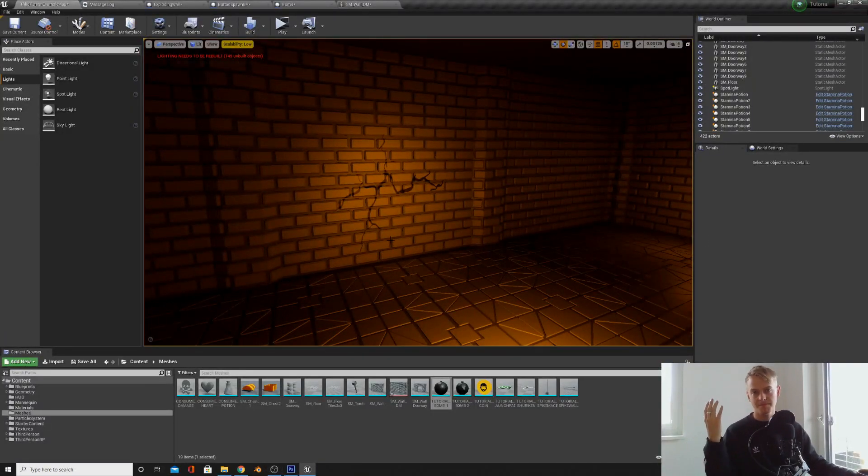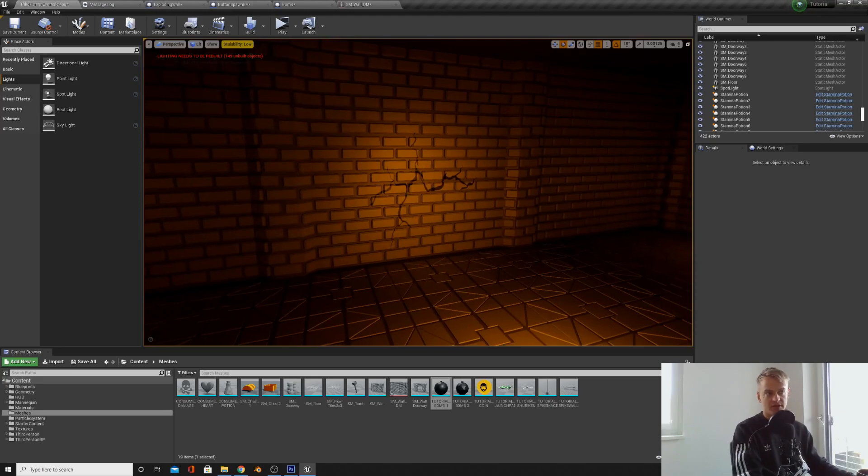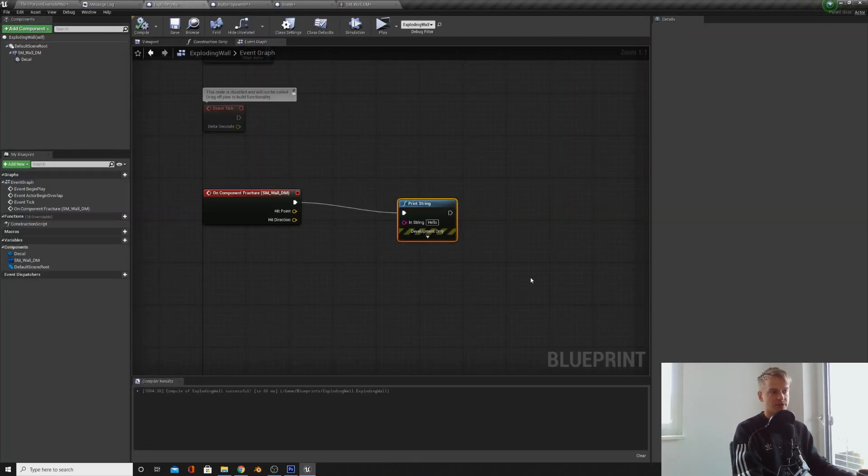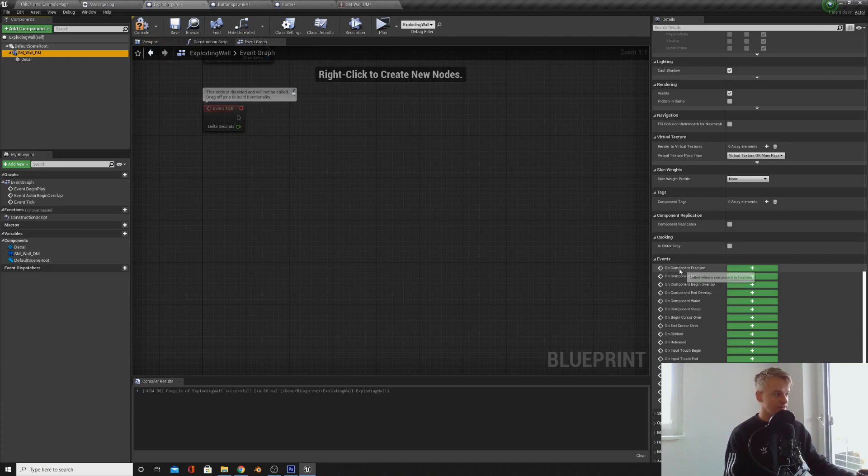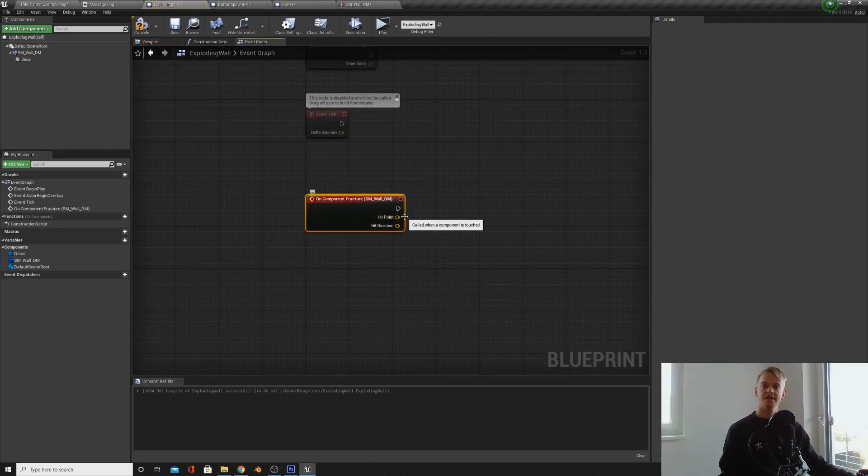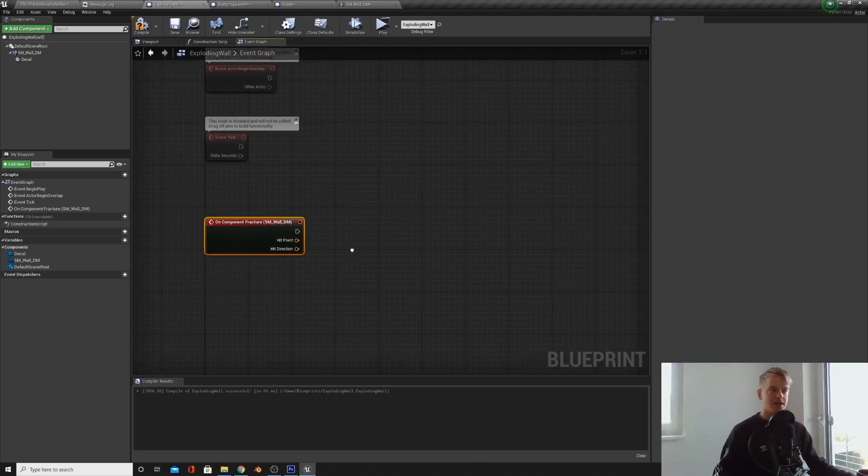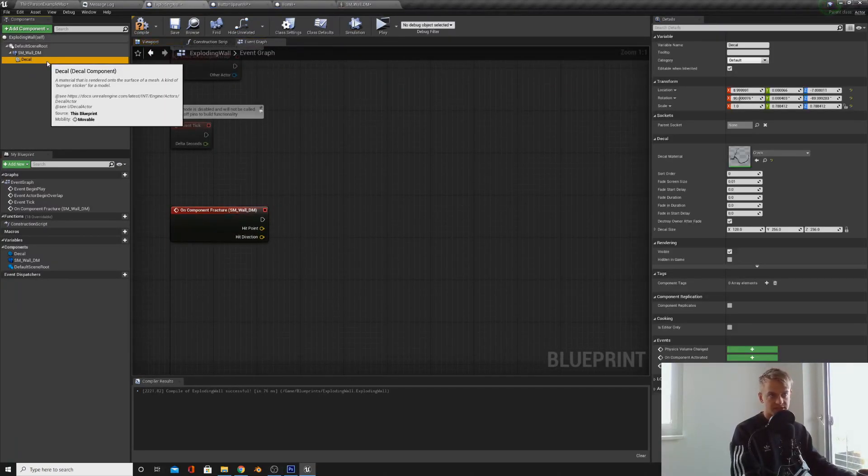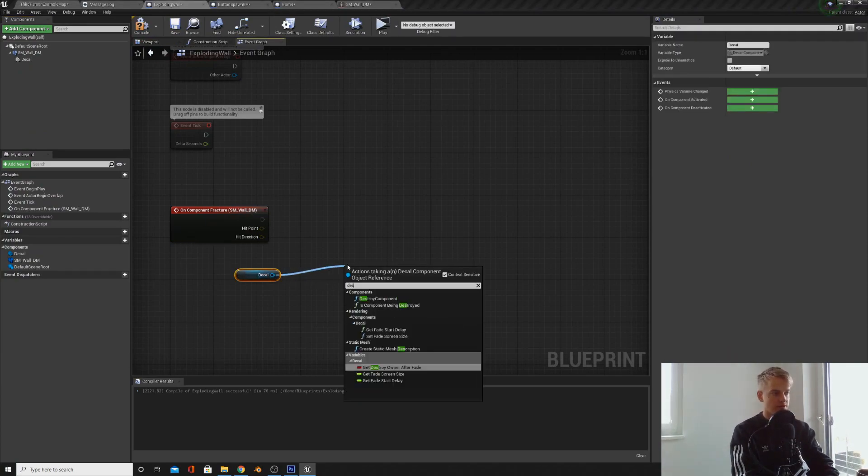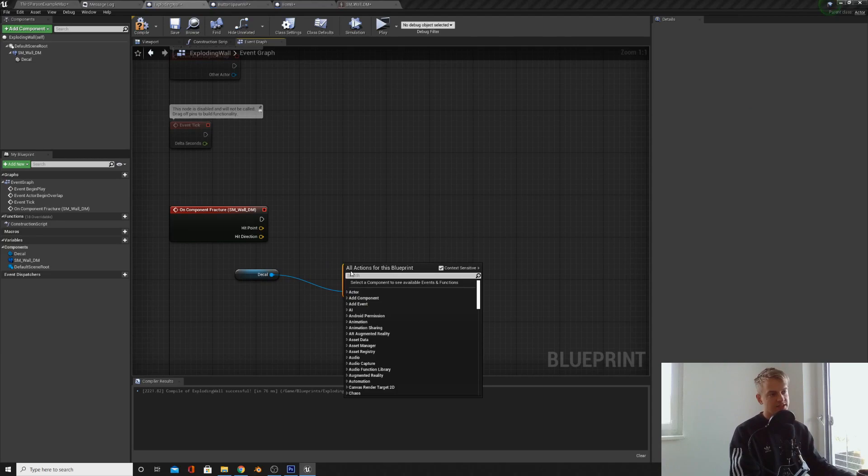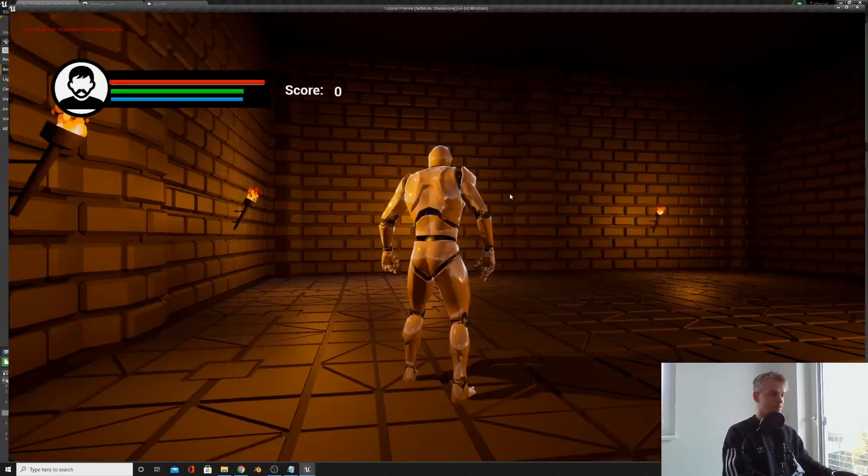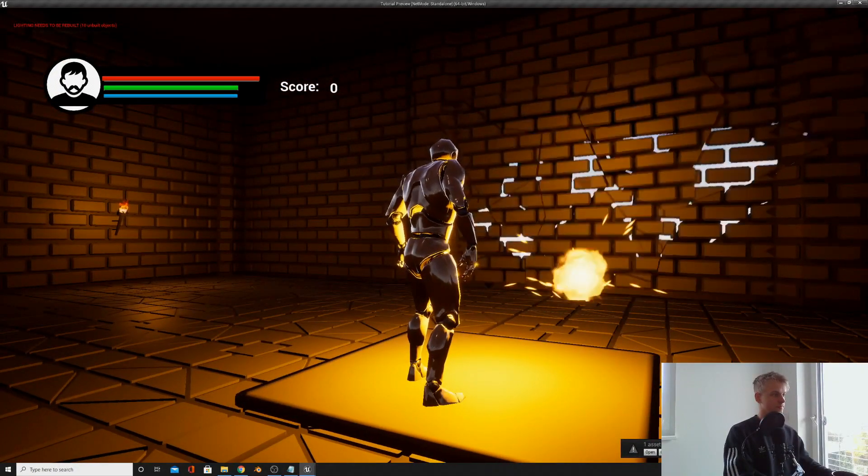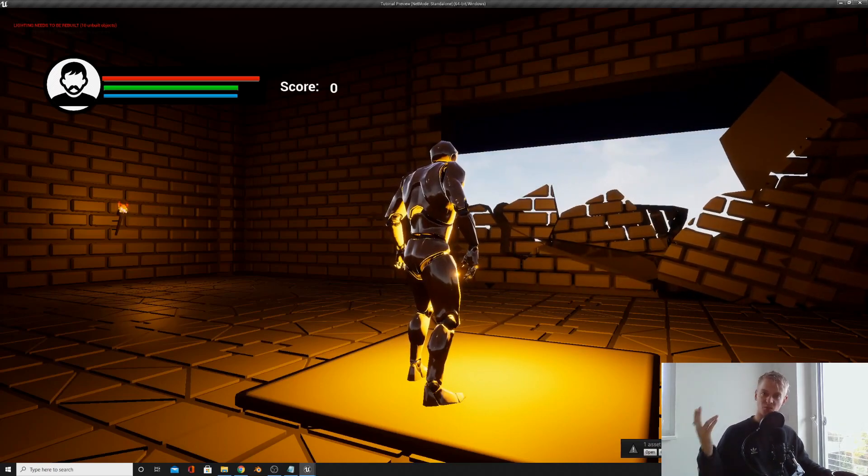When the mesh is exploded, the decal is still going to be there. So when your character walks over it, it's going to print onto your character. So what we need to do is under the exploding wall, we can actually fire an event off the destructible mesh. If you go down to the event on component fracture, when the mesh explodes or fractures or breaks, this will be fired. So if we just bring in our decal with control and drag, and then pull off and click destroy component. This will destroy the decal after the explosion has happened. So if we test this out now, everything seems to be working well.